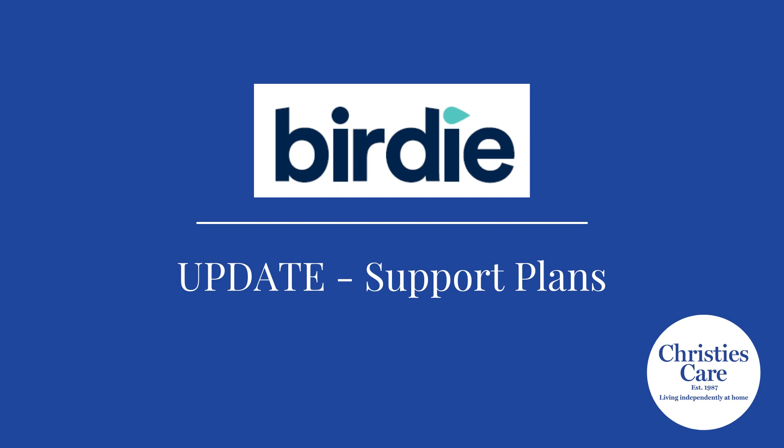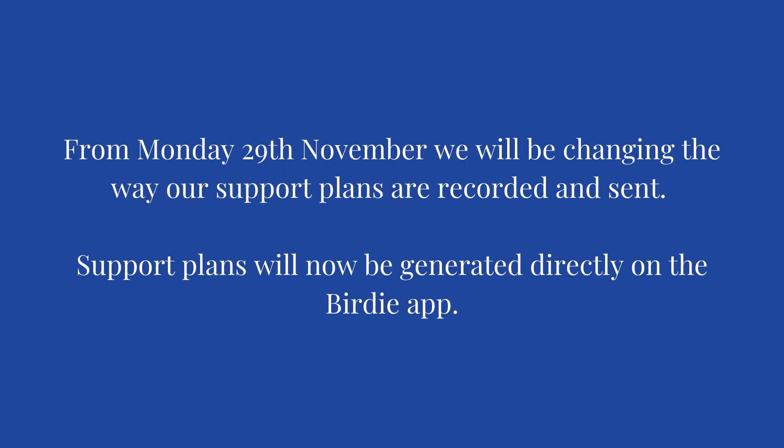From Monday the 29th of November we'll be changing the way our support plans are recorded and sent. Support plans will now be generated directly on the Birdie app.